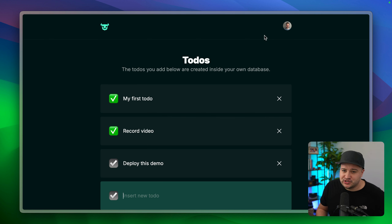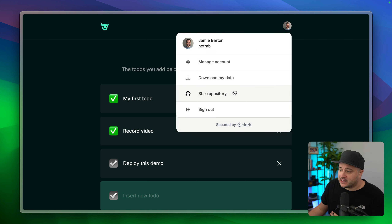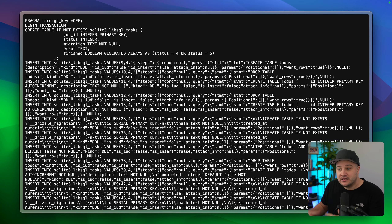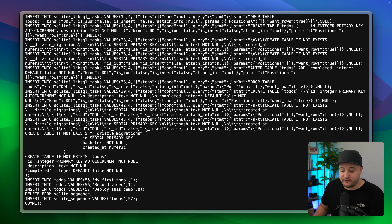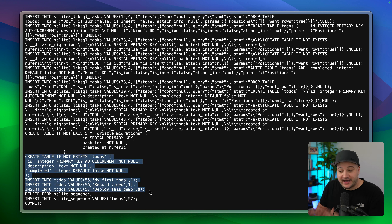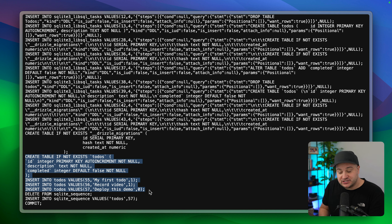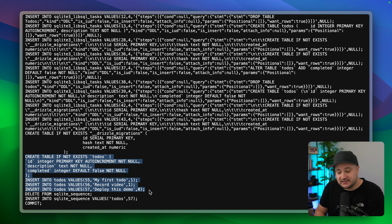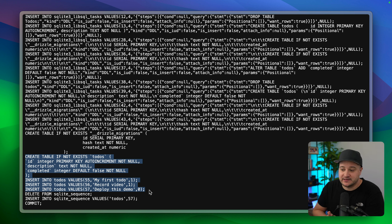Another great thing about having a database per user is you can give your database to the user. Inside of this application if I click on my avatar and drop down to 'Download my data,' this will take me to a page that shows a SQL dump. We can see we have a bunch of SQL just for me and if we highlight the sections at the bottom we can see we have a to-dos table with the ID, description, and the completed boolean, and we can also see those inserts for 'My first to-do,' 'Record video,' and 'Deploy this demo.' We can see all the data there and there is no field for the user ID.